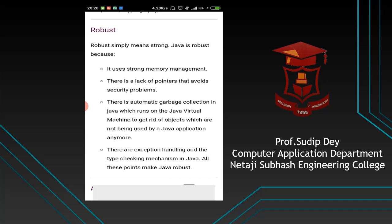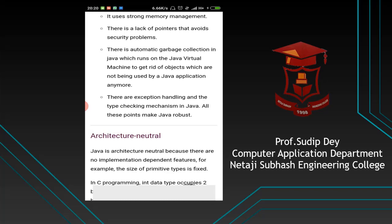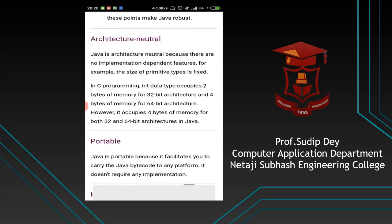Robust means strong. Java is a very strong programming language because it uses very strong memory management and the lack of pointers avoids security problems. Automatic garbage collection is also there. There is also the exception handling concept — Java can handle exceptions. There are some differences between errors and exceptions, which we will discuss in detail in our next classes.